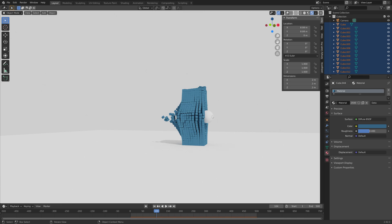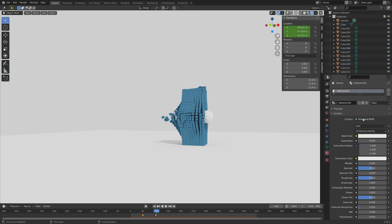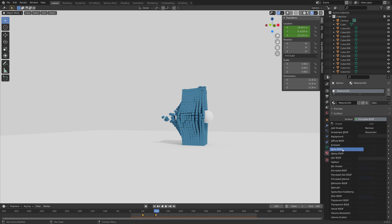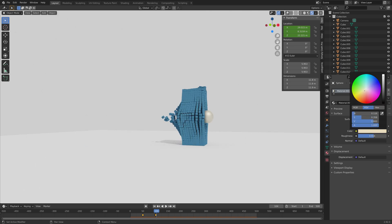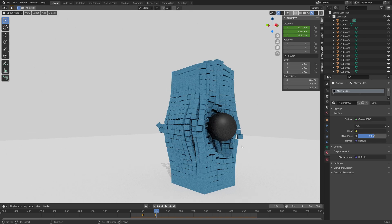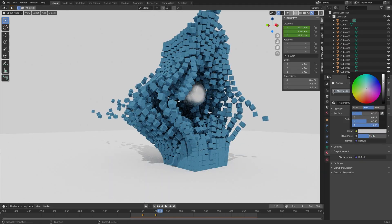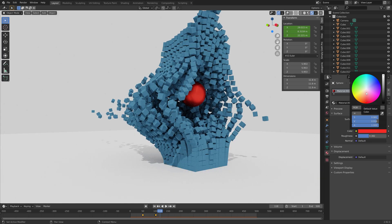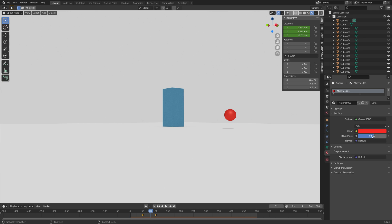Next we can add a material for the sphere — for this one I'm going to add a glossy material. You can change the roughness and the color as you wish, just add something that looks nice. For this tutorial I ended up with a red sphere.